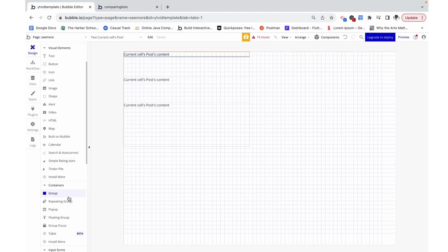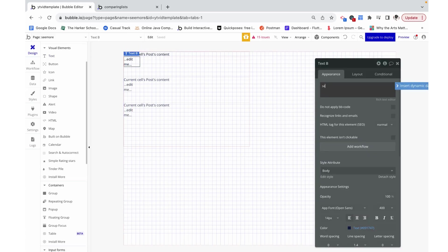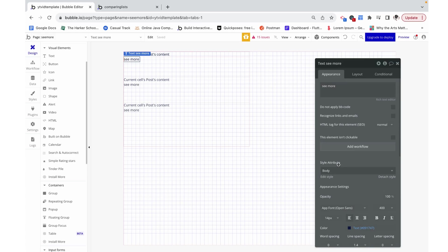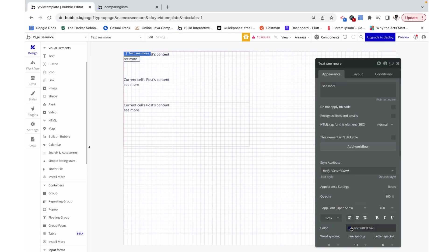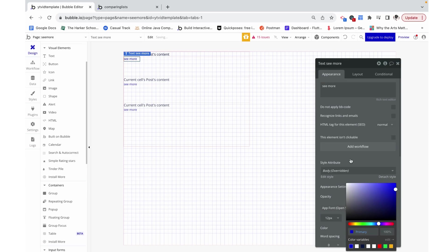I also want to add in another piece of text under it which is just going to read see more. I'm going to make this 12 pixels so there's some differentiation, and then we can also make it blue.